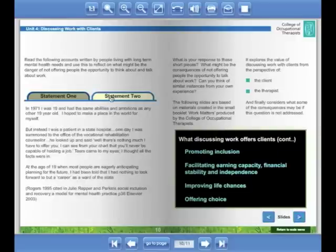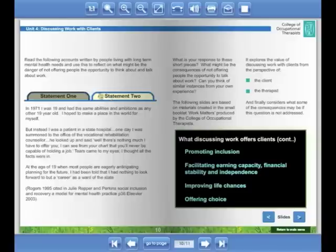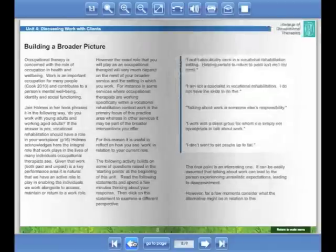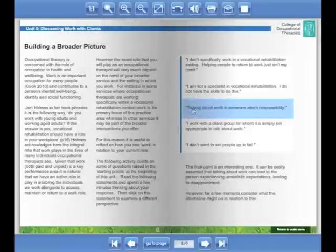Developed in partnership with the Department for Work and Pensions, this resource draws upon the expertise and skill of OTs and health professionals working across the sector.